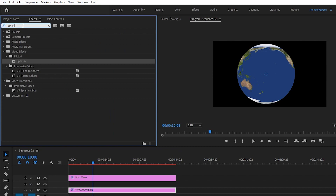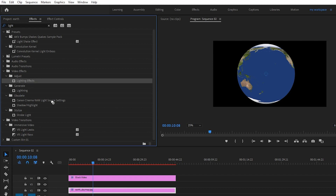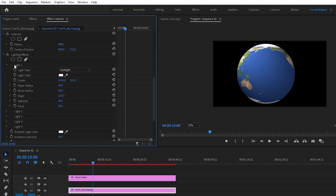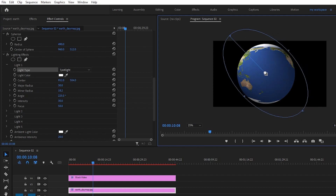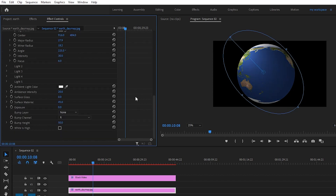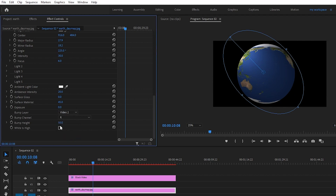Let's go to Effects and search for Lighting Effects. Drag and drop Lighting Effects to our Earth day map image, then go to Effect Controls. Select Lighting 1 — the light type is set to Spotlight. Let's select that light type and decrease the focus. Then go down to the Bump Layer and select Video 2. Set Bump Channel to Green, check White Is High, and change the Bump Height to maybe 15.